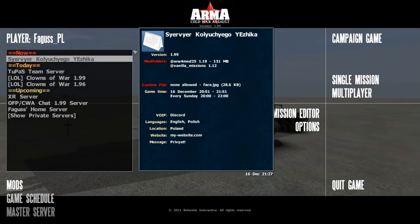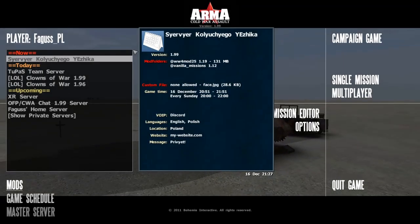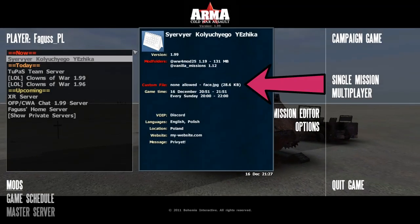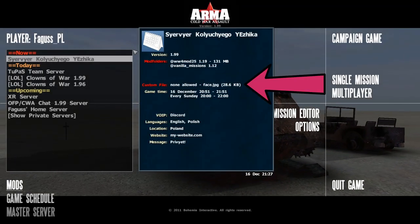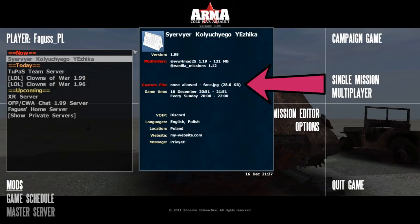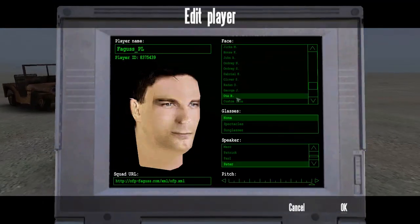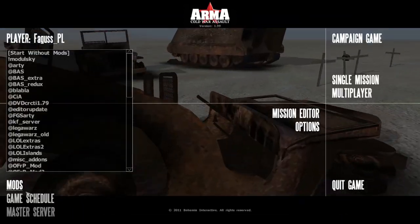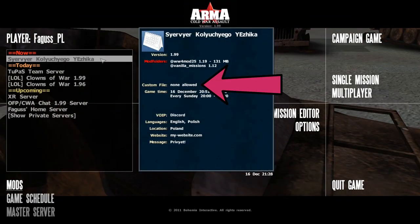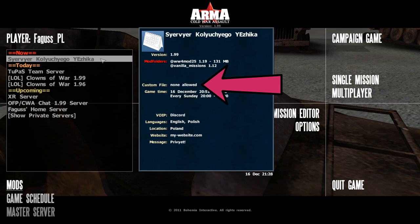F-Watch now detects custom files exactly like the game does. So custom face texture doesn't count if it's not selected. Face above 100 KB and sounds above 50 KB are ignored.